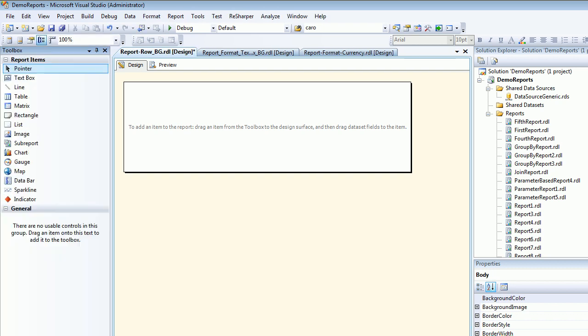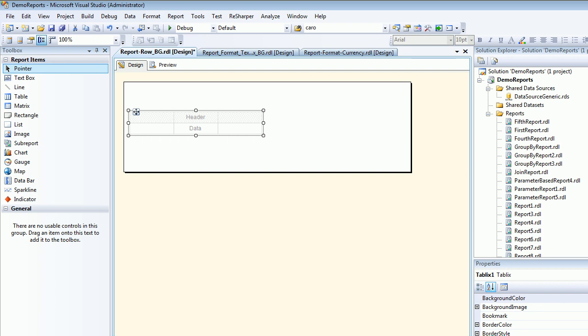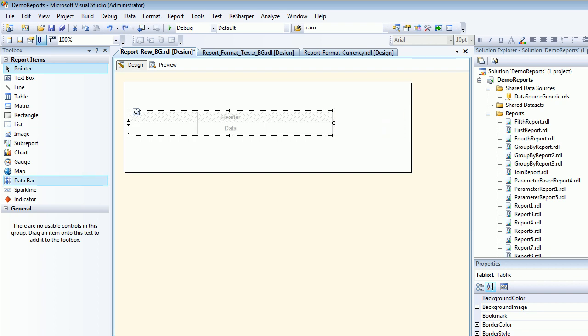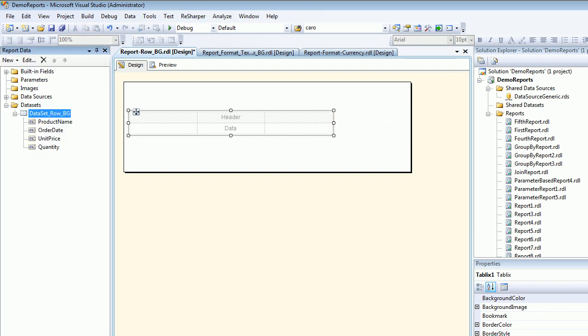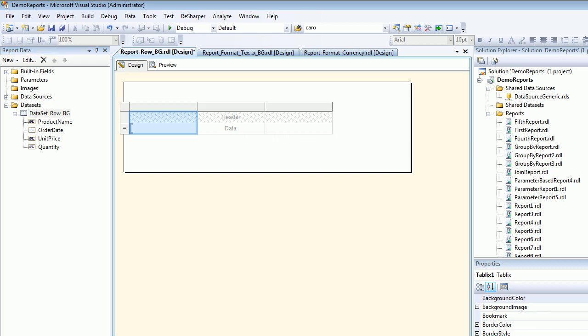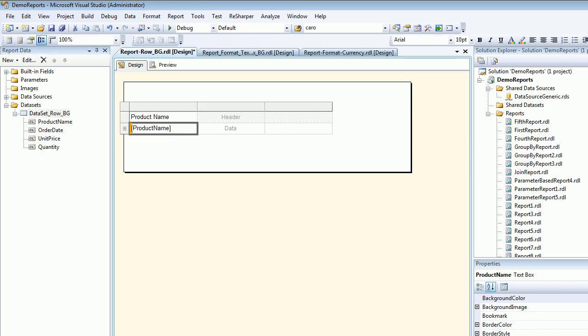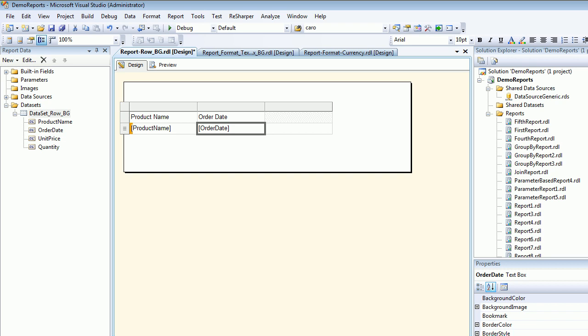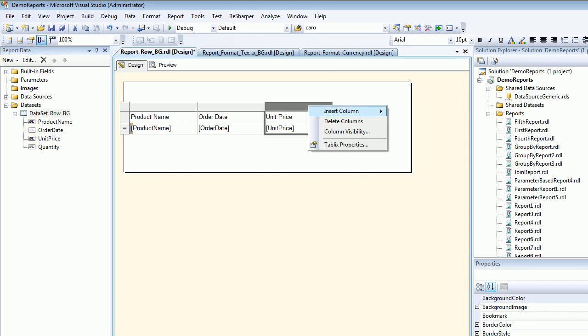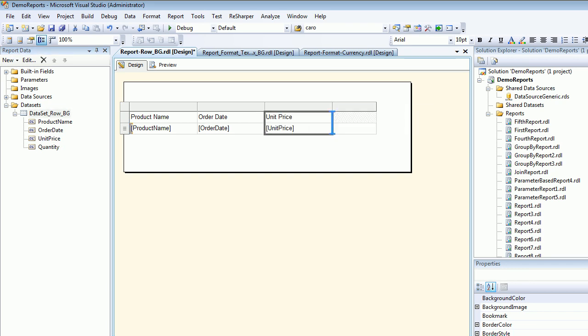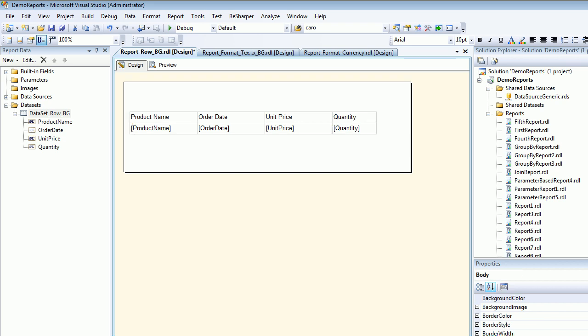Let's open the toolbox and get our favorite control: the table. Make it a little wide. Go back to report data and start dragging your controls. Product name onto the table, order date, unit price, and in the end let's add a row and add the quantity. Everything looks great.